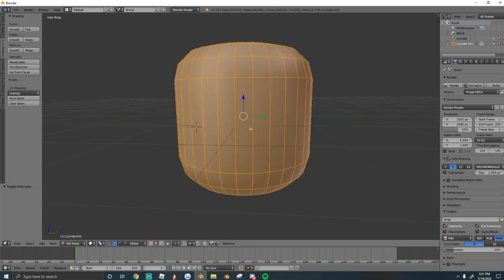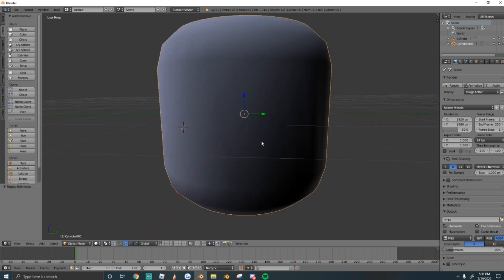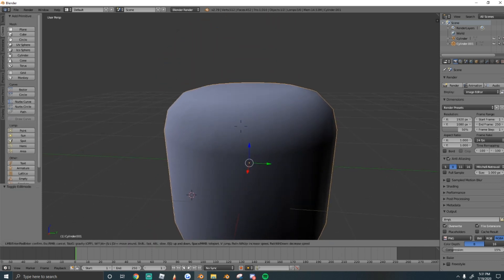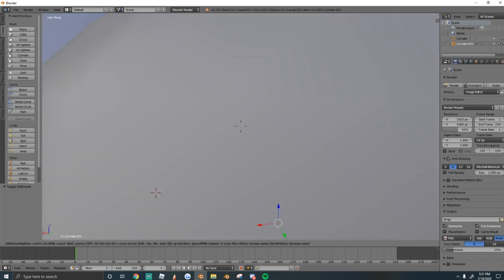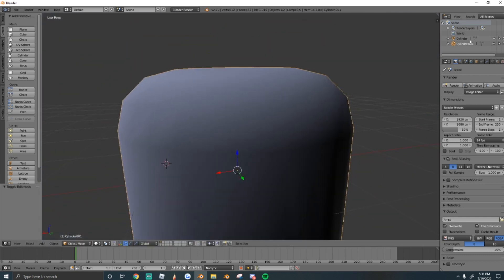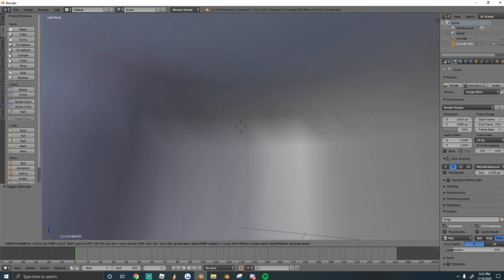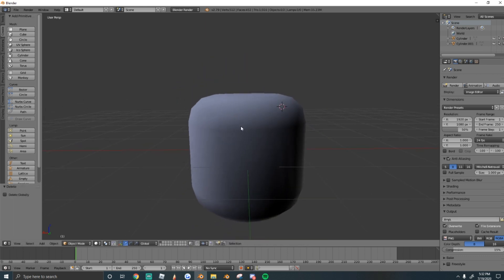Now we have two meshes — a big one and a small one inside it. To turn the big one inside out, go into Edit Mode, press W, and select Flip Normals. Now our mesh is inside out — from the inside it looks normal, but on the outside it appears dark, which confirms it's been flipped.